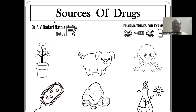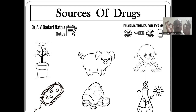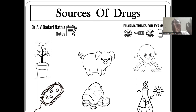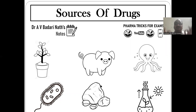In this video, we will see the sources of drugs — what are the various sources. We are seeing only the natural sources. We are not talking about paracetamol, ibuprofen, or whatever we are preparing synthetically in the laboratory by using chemicals. That is another part — synthetic drugs. Here, only the sources of natural drugs. In the examination, they will ask the sources of drugs or sources of natural drugs. That is today's topic.